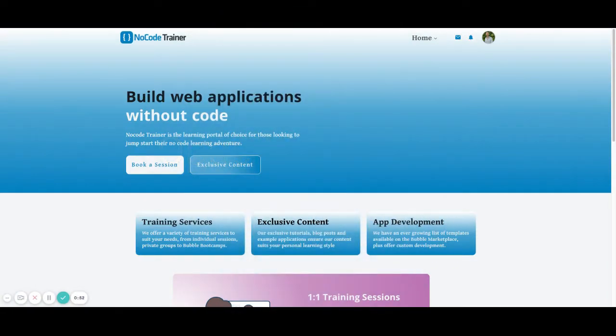This is Matt from NoCodeTrainer.com. I hope you liked this video and you can take what you learned from it and incorporate it into your own Bubble application.